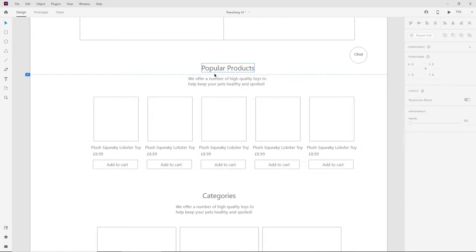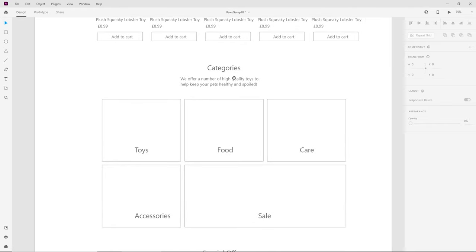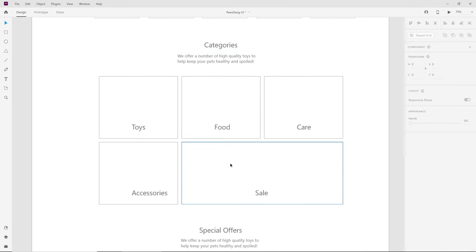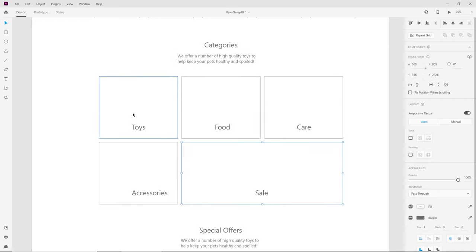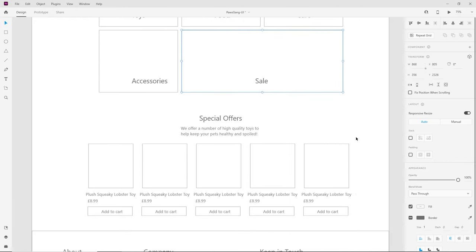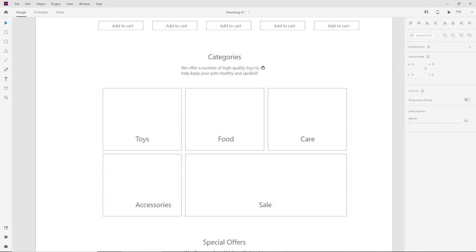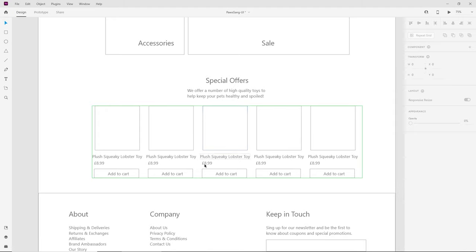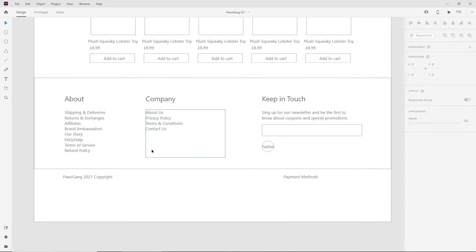I've already added some menu items: All Products, Food, Accessories, Toys, Care, and Special Offers. Scrolling down, we have a section for popular products with a little description, product image, product description, price, and Add to Cart button. After this we have categories to break the layout, with toys, food, care, accessories, and sale. Special Offers will be exactly the same as Popular Products — just pulling special products with a similar layout.